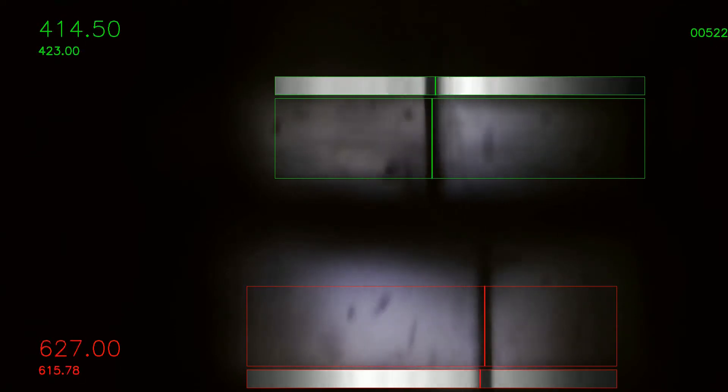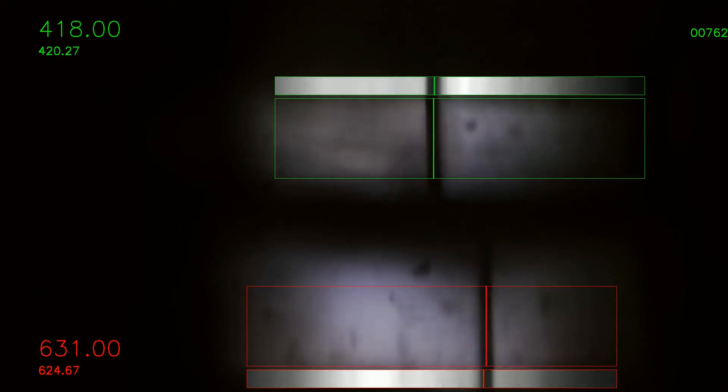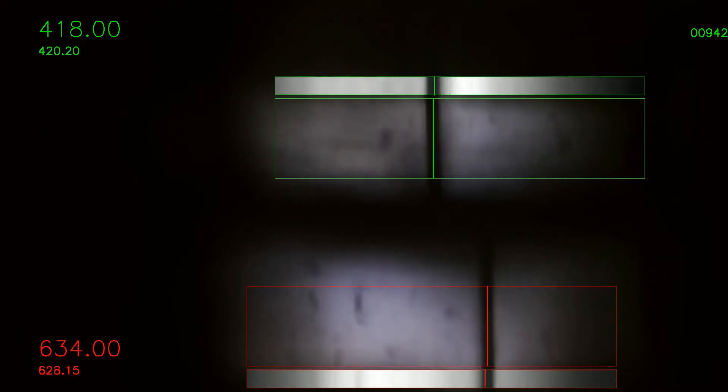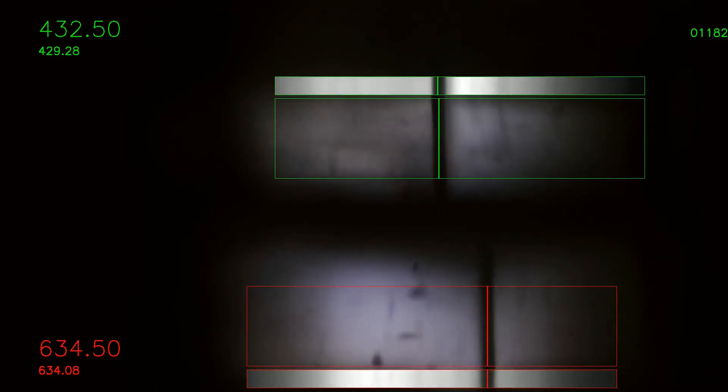You can see that the blade bounces around quite a bit, and the sawdust gets eliminated pretty well by just averaging the pixels in a vertical manner, and then we can find the blade that way.